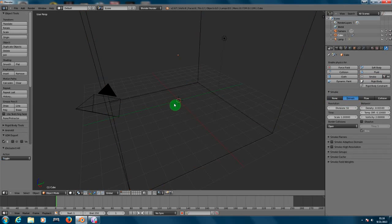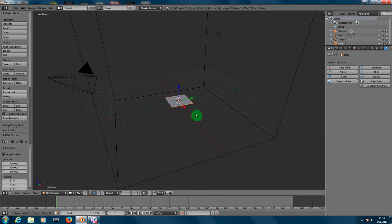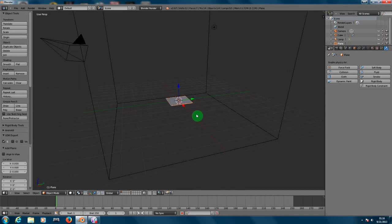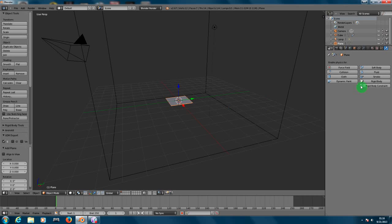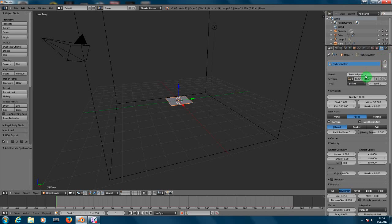Now for this plane here we need to create a particle system. So let's go to the particles, let's create one. Let's put a name to it, let's put instead of particle system, let's put PS1 for particle system one.